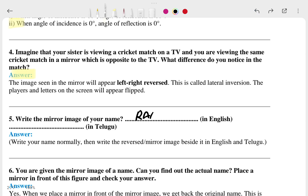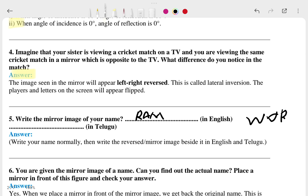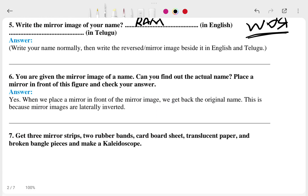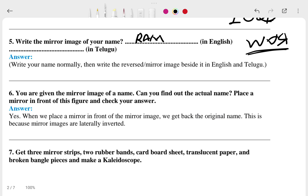Writing 'RAM' — M will look different in the mirror, A will look opposite, and R will also be flipped. So if you see the word 'RAM' in the mirror it looks like a reversed version. Similarly, the number 0 will look the same in the mirror, but 1 will look different. Take any name and look at it in the mirror — whatever it looks like is the answer to the sixth question.